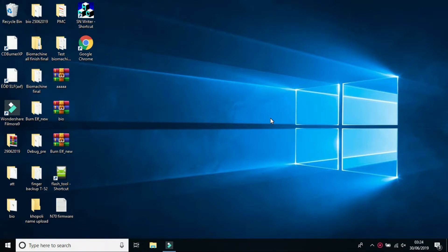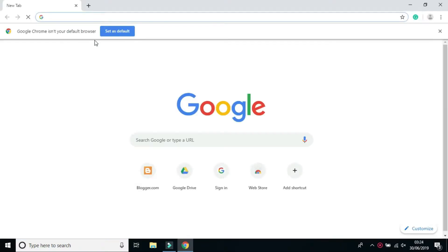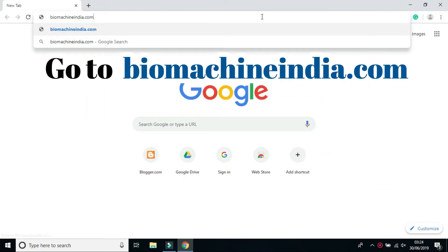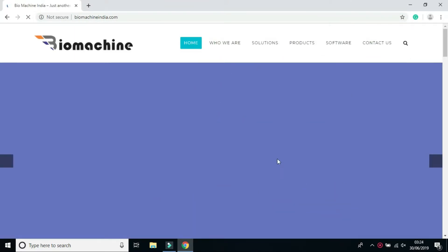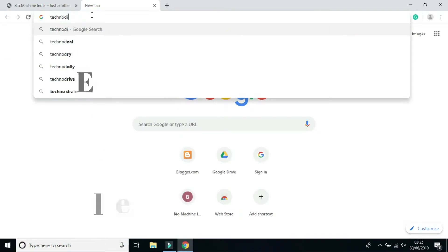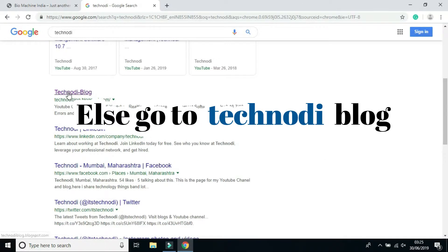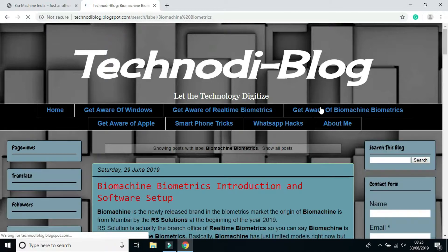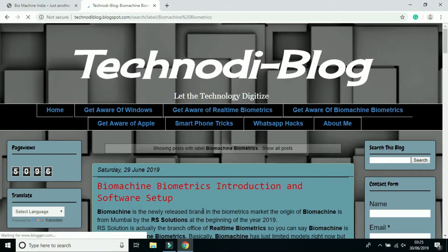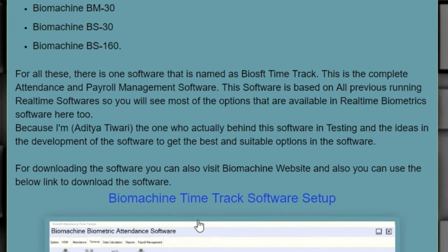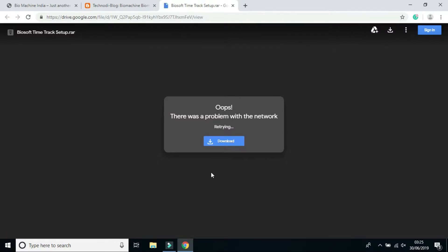First let's see how we can download the Biosoft Timetrack software. For downloading the software, just go to biomachinindia.com and from the software section you can download the software. Alternatively, you can go to the Ticknody blog, where there is a section on Biomatic biometrics. There you will see a post for Biomachin biometrics introduction and software setup. In this post you will see a link to download the software setup — just click on the link and it will redirect you to another window where you click on download.